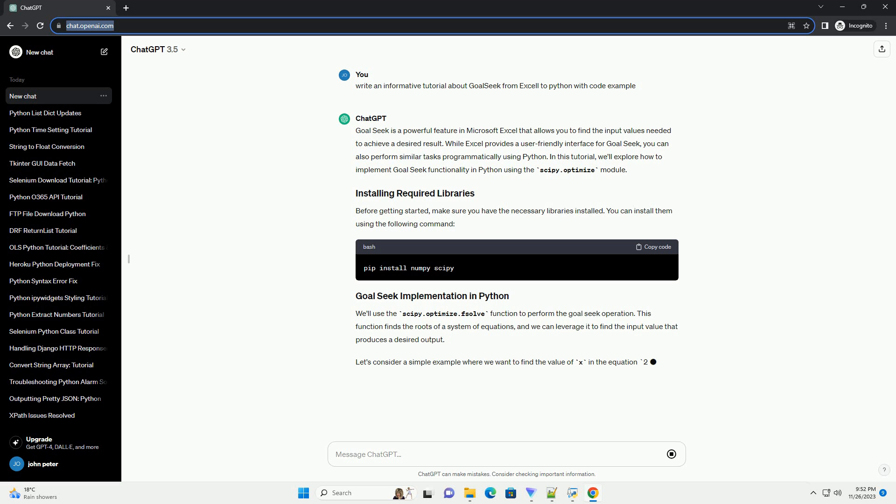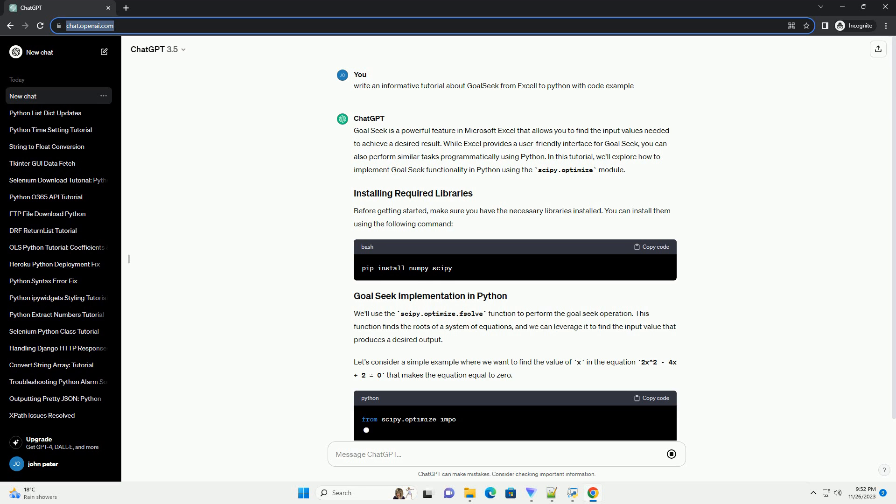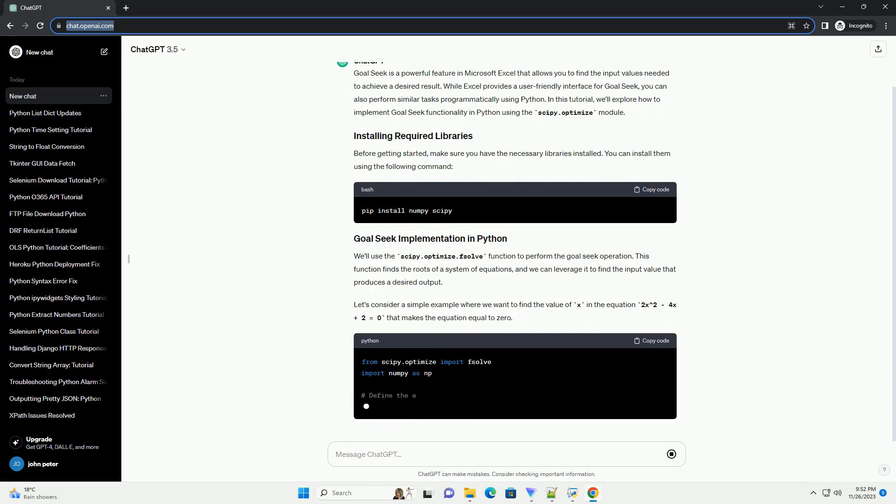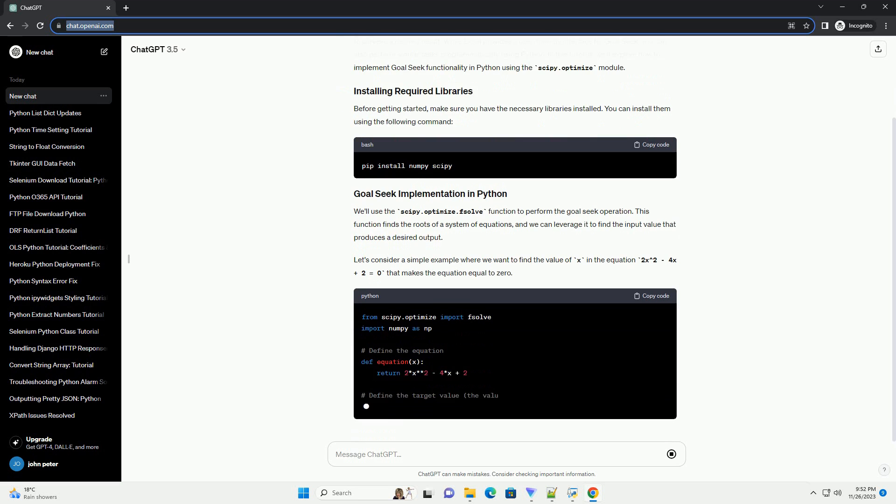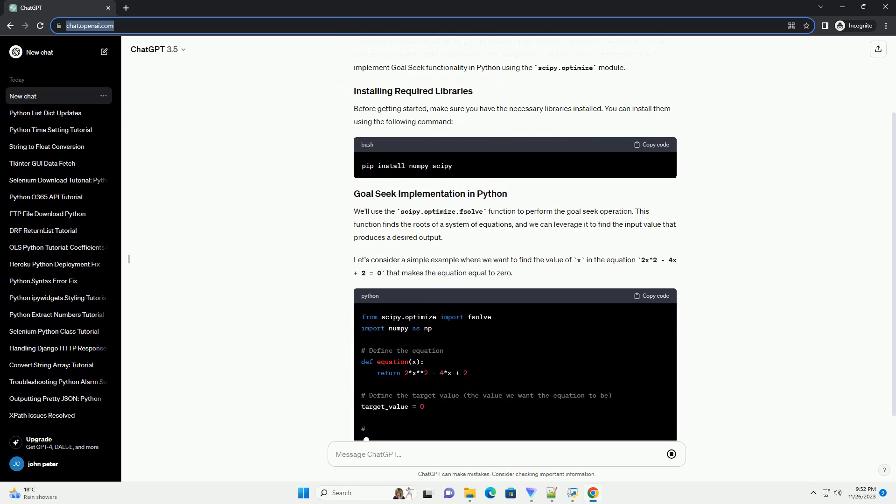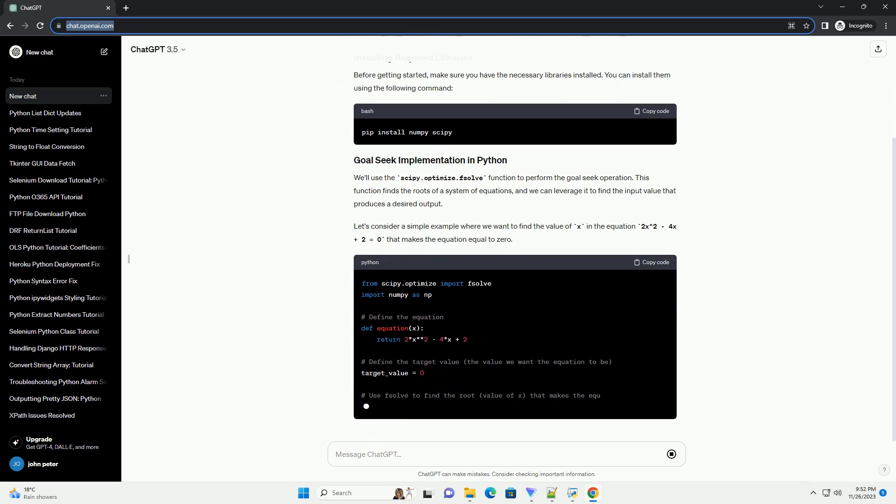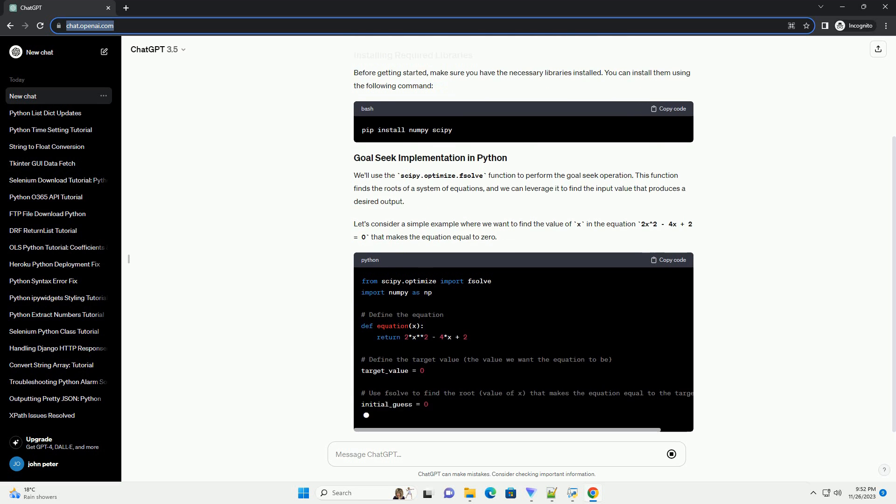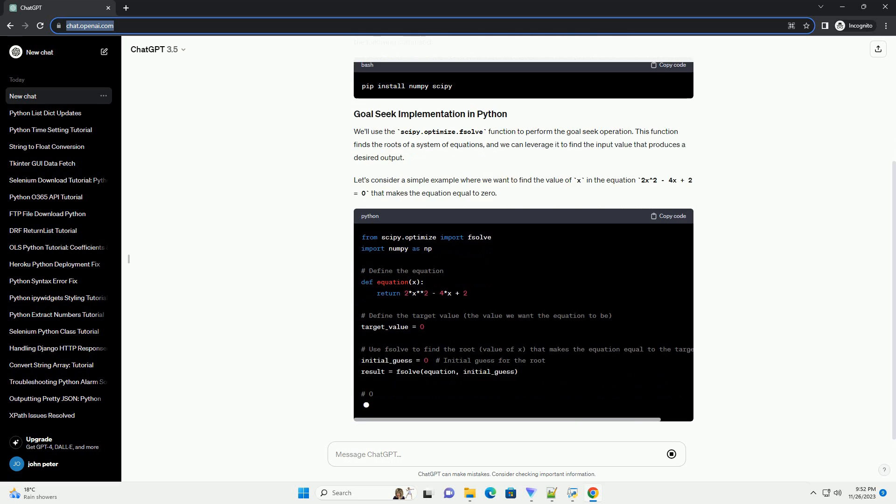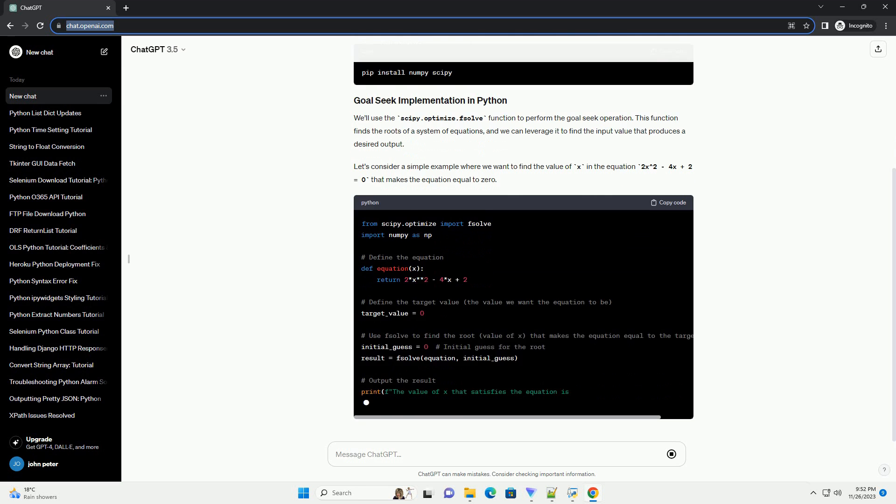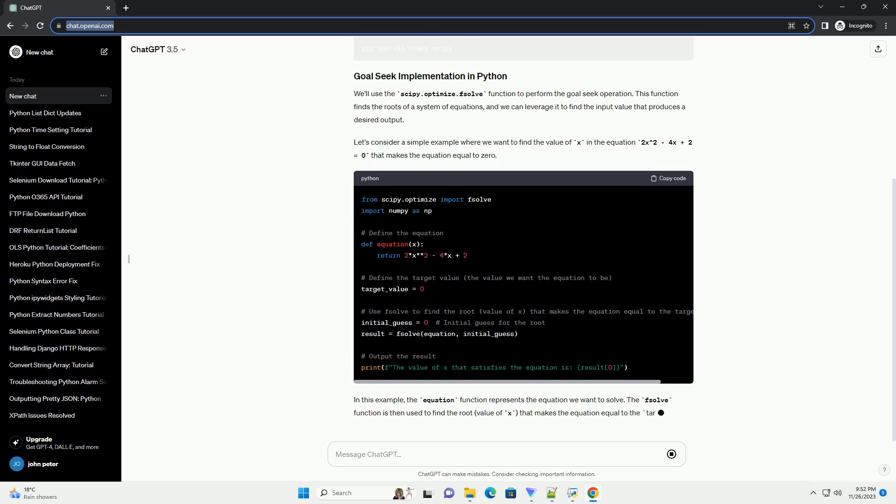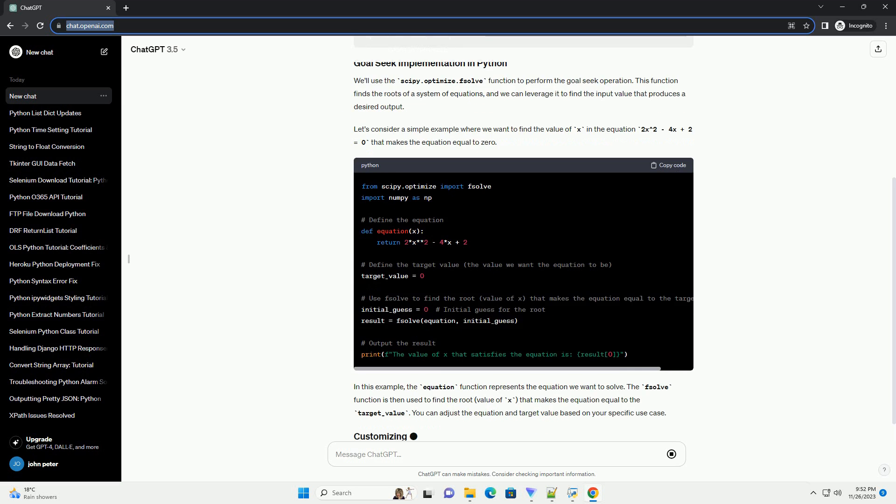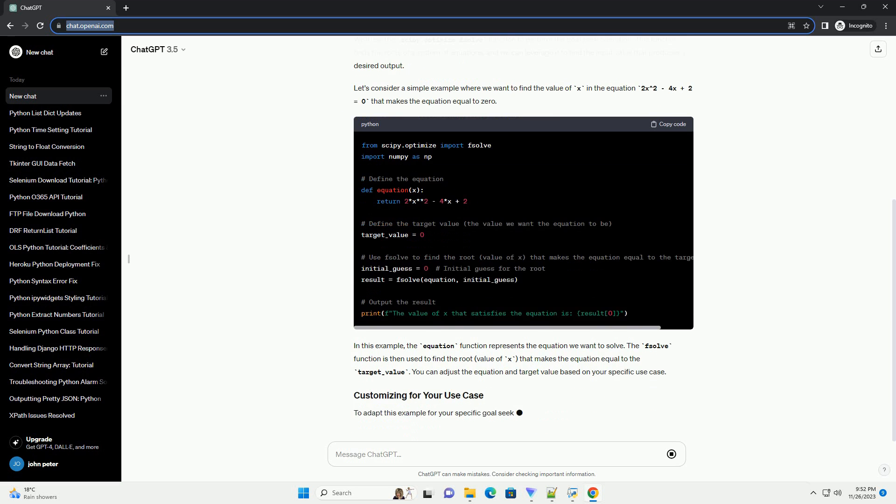In this tutorial, we'll explore how to implement GoalSeek functionality in Python using the scipy.optimize module. Before getting started, make sure you have the necessary libraries installed. You can install them using the following command.